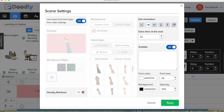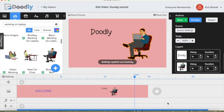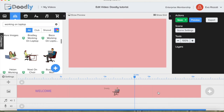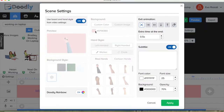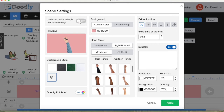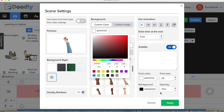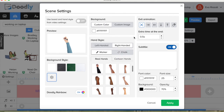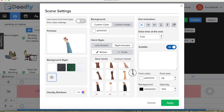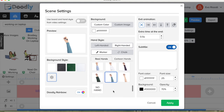We can change the exit of the scene to the left side. Let's go to the next scene. For this scene we'd like to have a white background, so we turn this off and change the background color to white. We also do not want any hand for this scene, so we press no hand and apply.